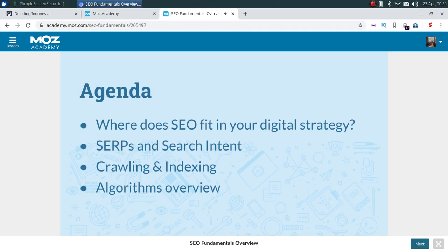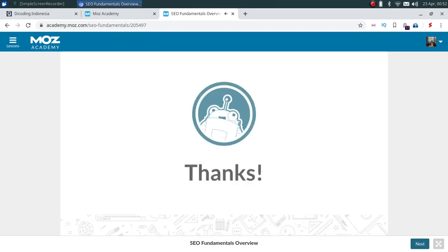We'll round out with a discussion about algorithms: what are the main algorithms, what's the evolution been, and where are we now — all to help us understand some of the most current optimization efforts out there. Hope you find this valuable, and thanks for joining class.